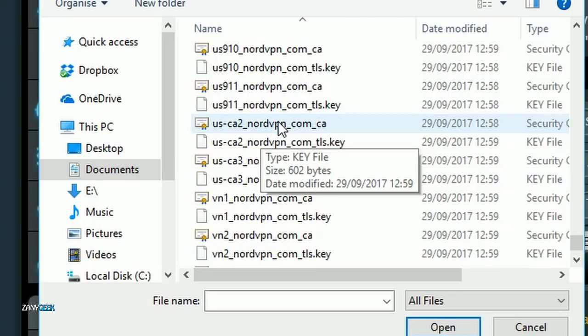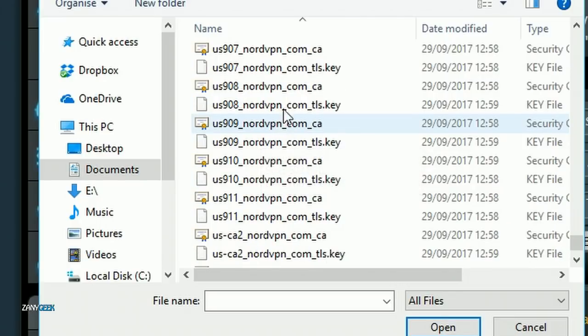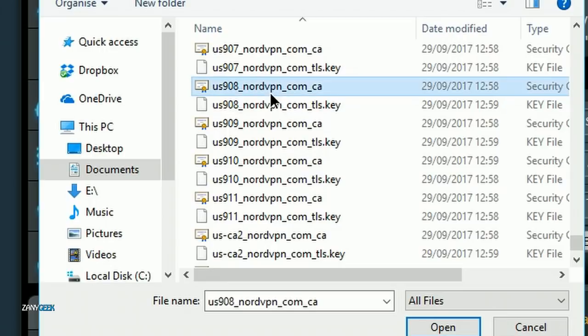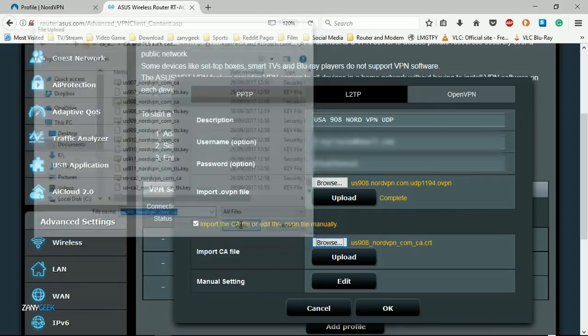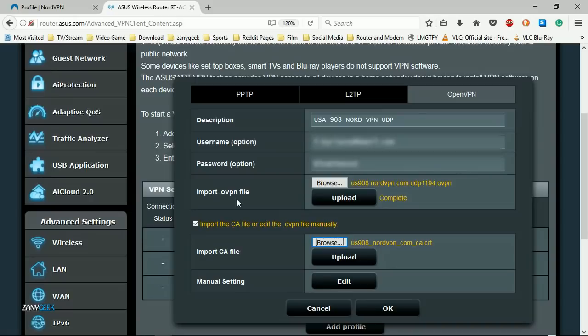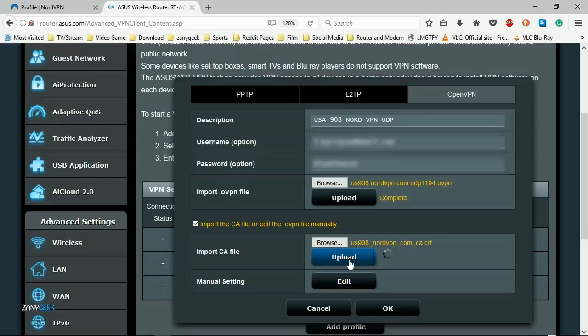I'll go down to all the ones that begin with US and I find 908, the one that ends in CA. I add that and then I hit upload and okay that.